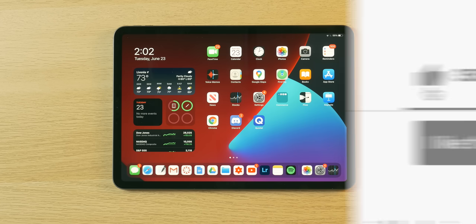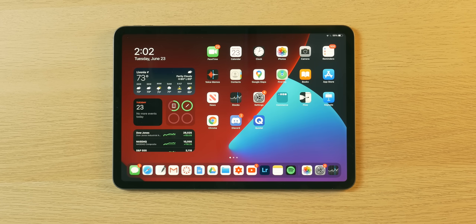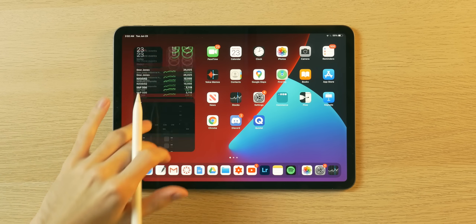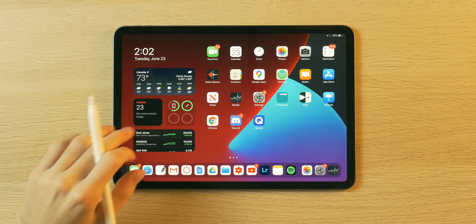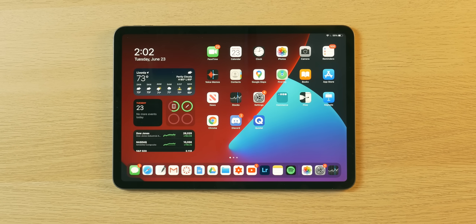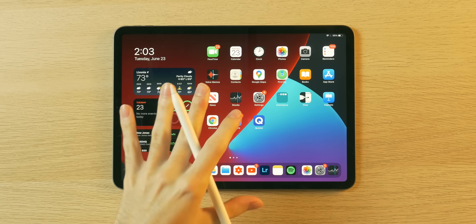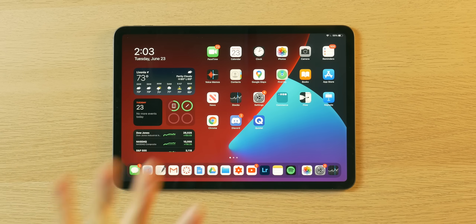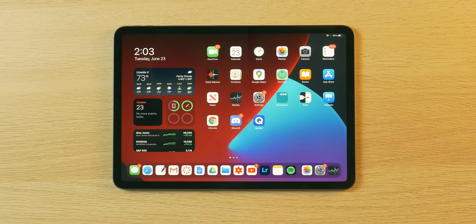While iPadOS is its own operating system, it shares so many of the characteristics and features found in iOS, particularly iOS 14, like the widgets here. They've been brought over, although this sort of widget area has been around since iPadOS 13. And other iOS 14 features have been baked in here as well, specifically in regard to security.